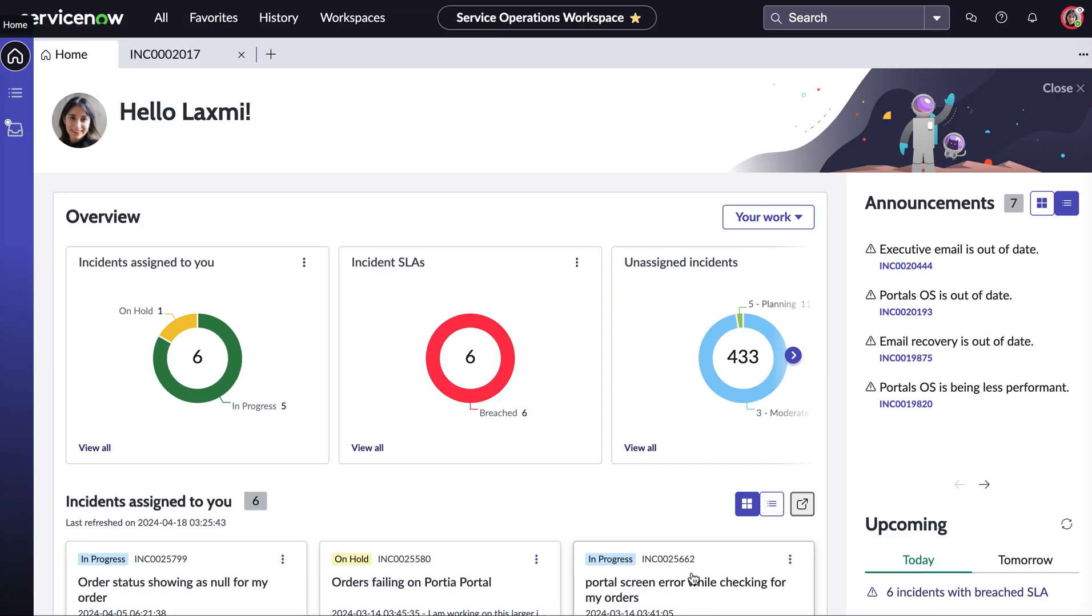Now we're in the service operations workspace which we have outlined in a previous video if you wanted to see a bit of a walkthrough of our workspace. But today we're impersonating Laksmi who is our service desk agent.